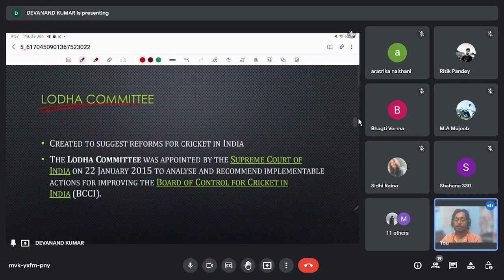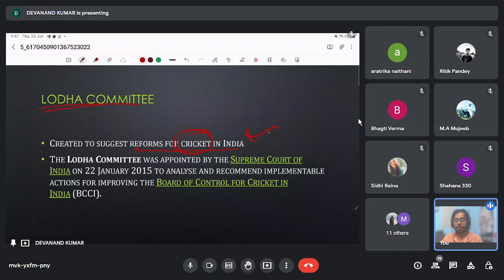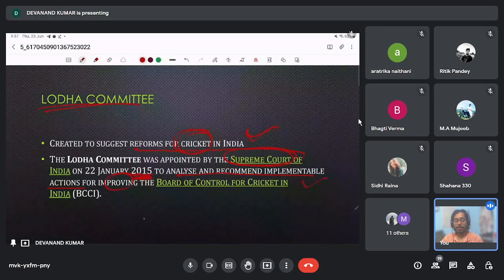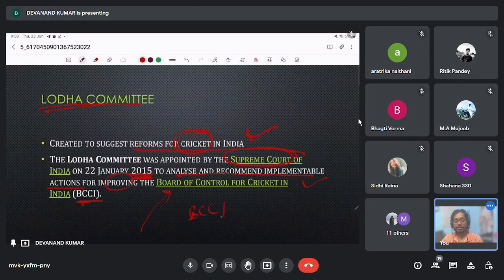Next is the Lodha Committee, created to suggest reforms in cricket in India. This committee was formed by our Supreme Court — not by Parliament — in 2015, to analyze and recommend implementable actions for improving the Board of Control for Cricket in India (BCCI). Many people get confused with the full form of BCCI, so always remember: Board of Control for Cricket in India.